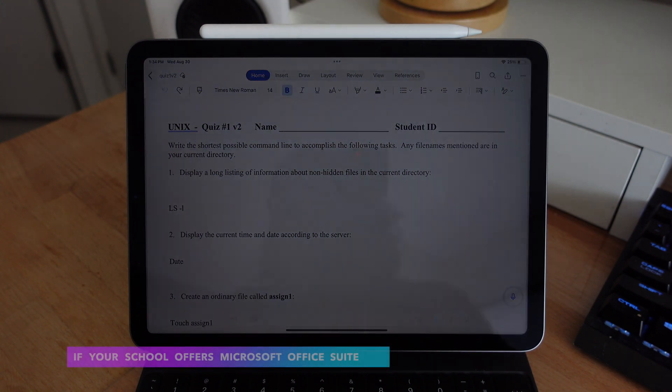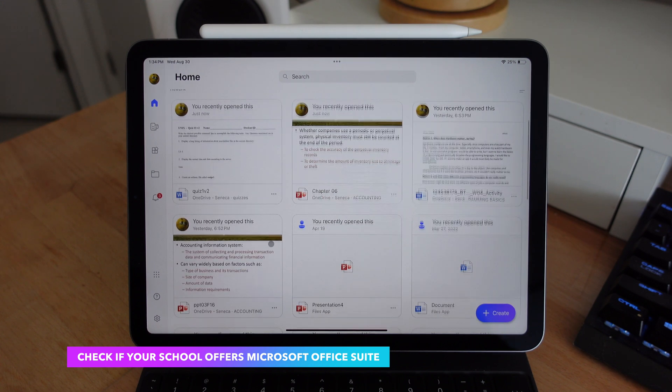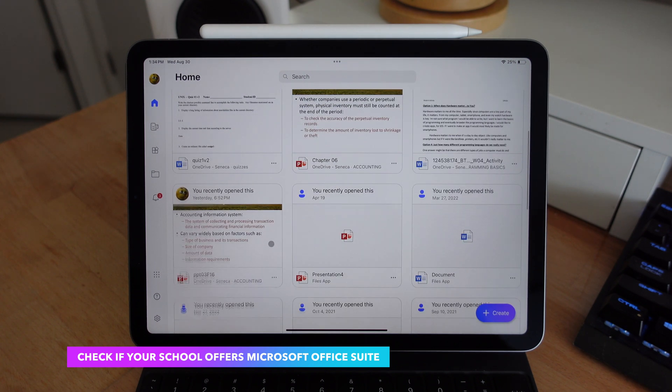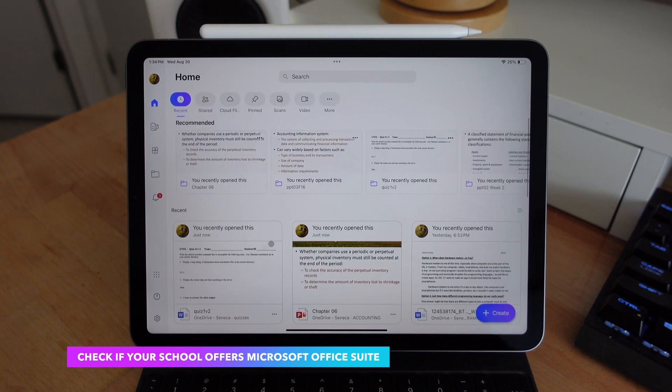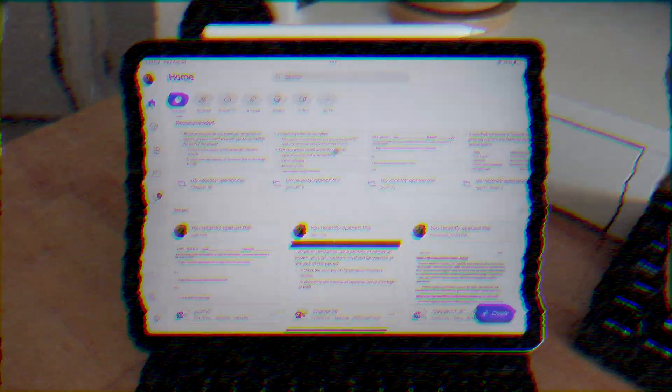I didn't know this in my first year of studies. I found out in my second year and that's when I started using these apps because it's pretty much free for all students if your school is partnered with Microsoft.